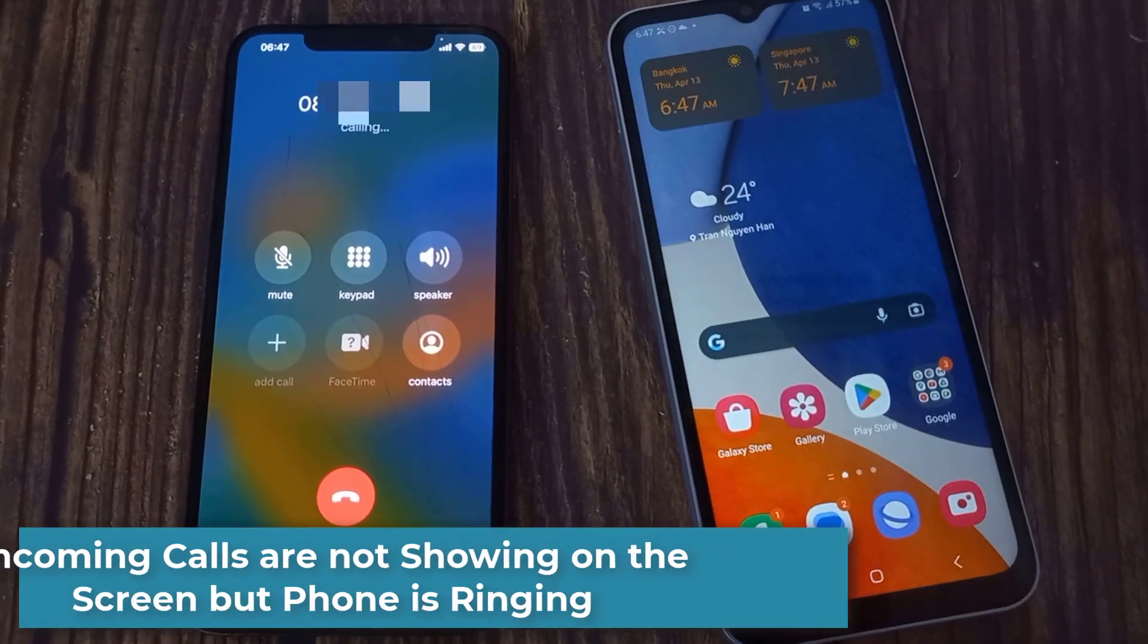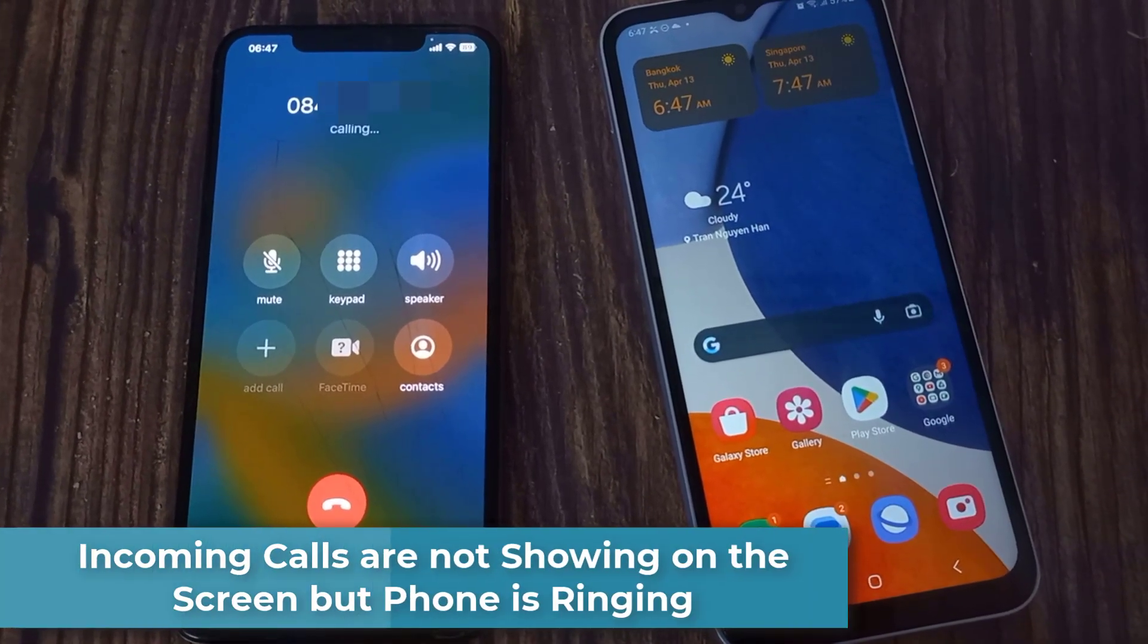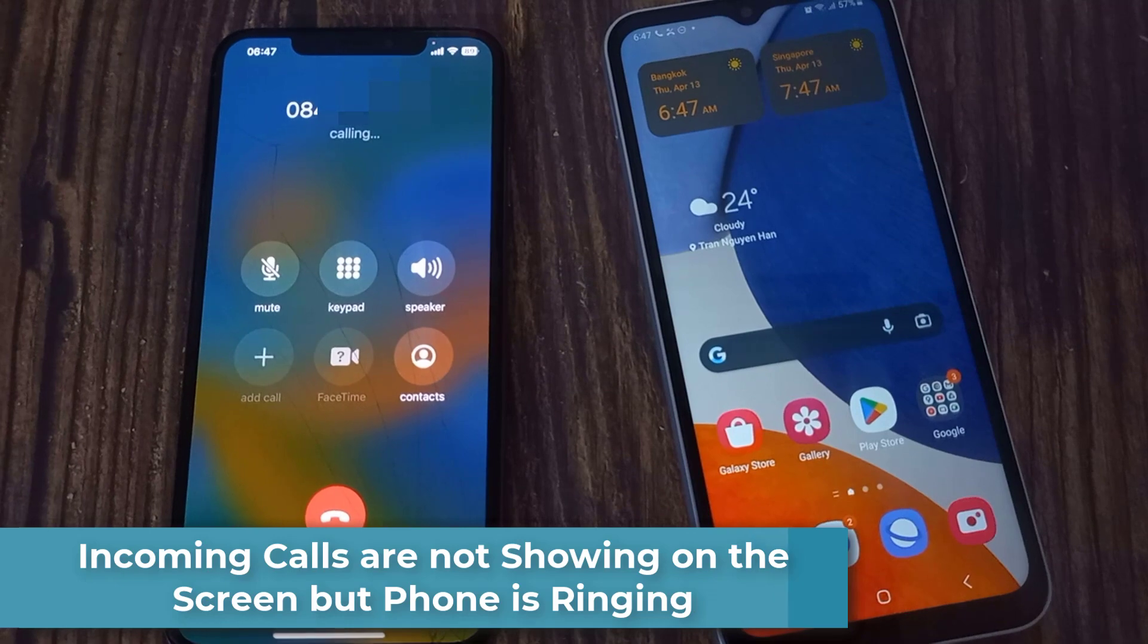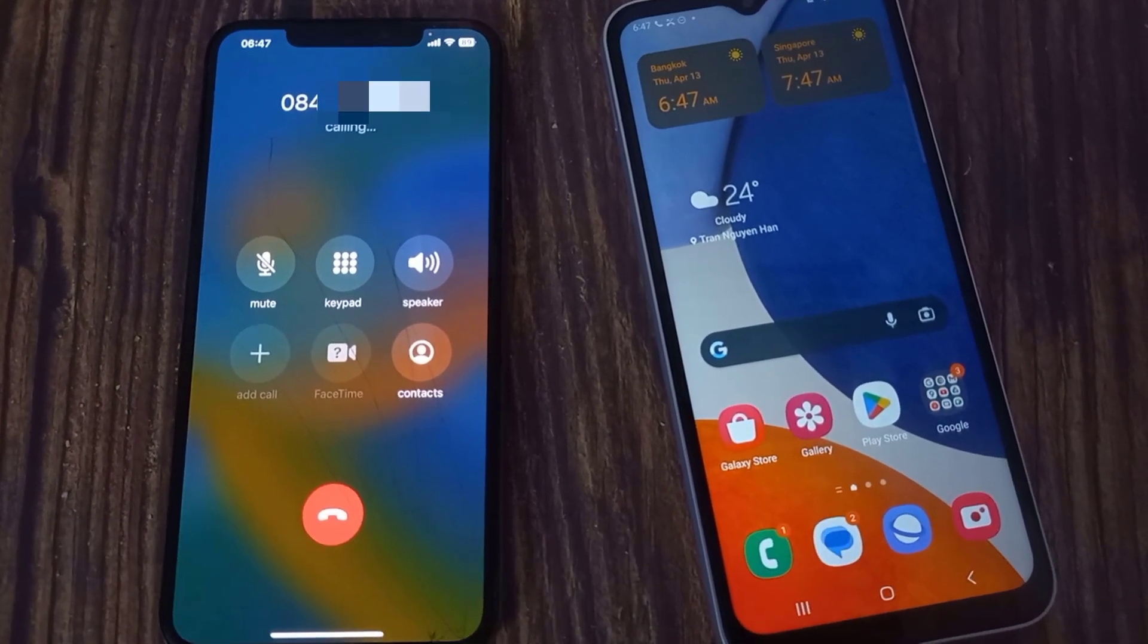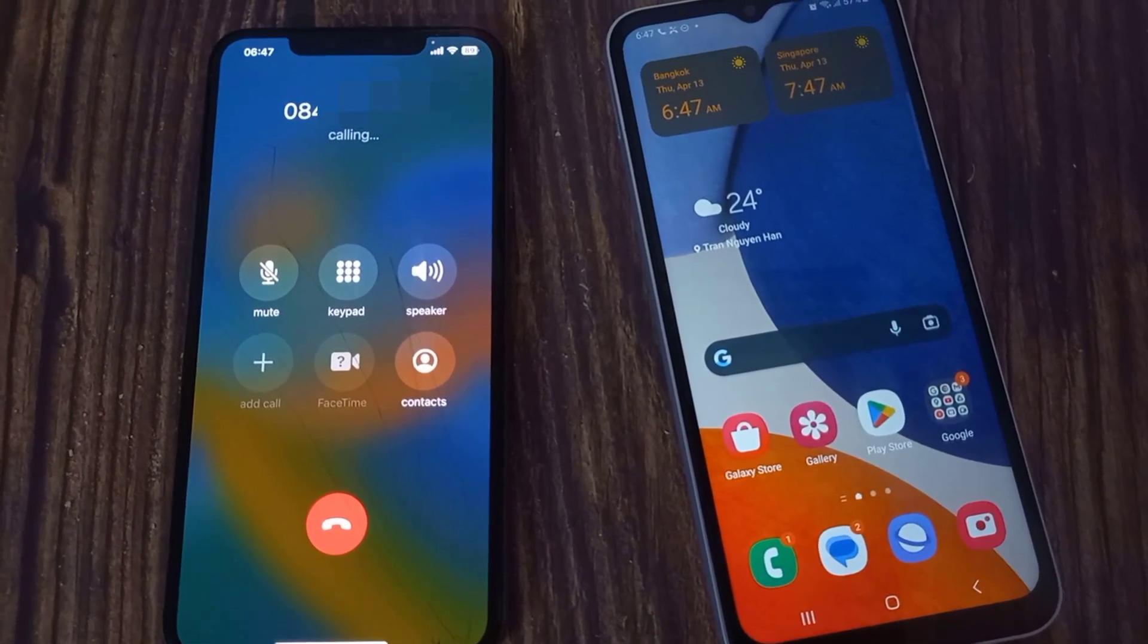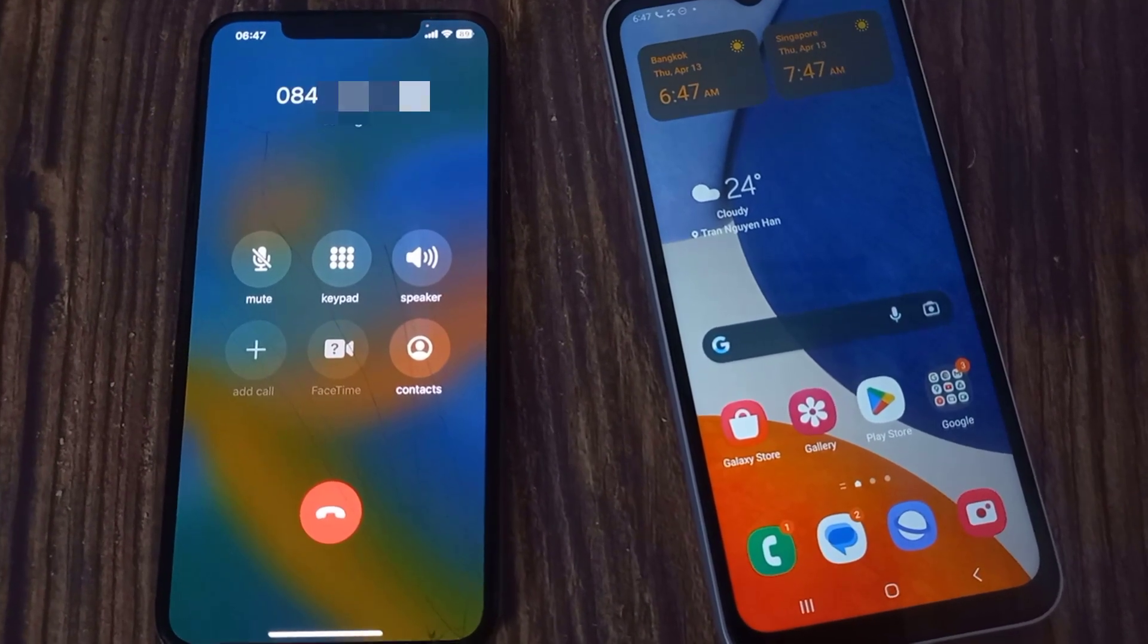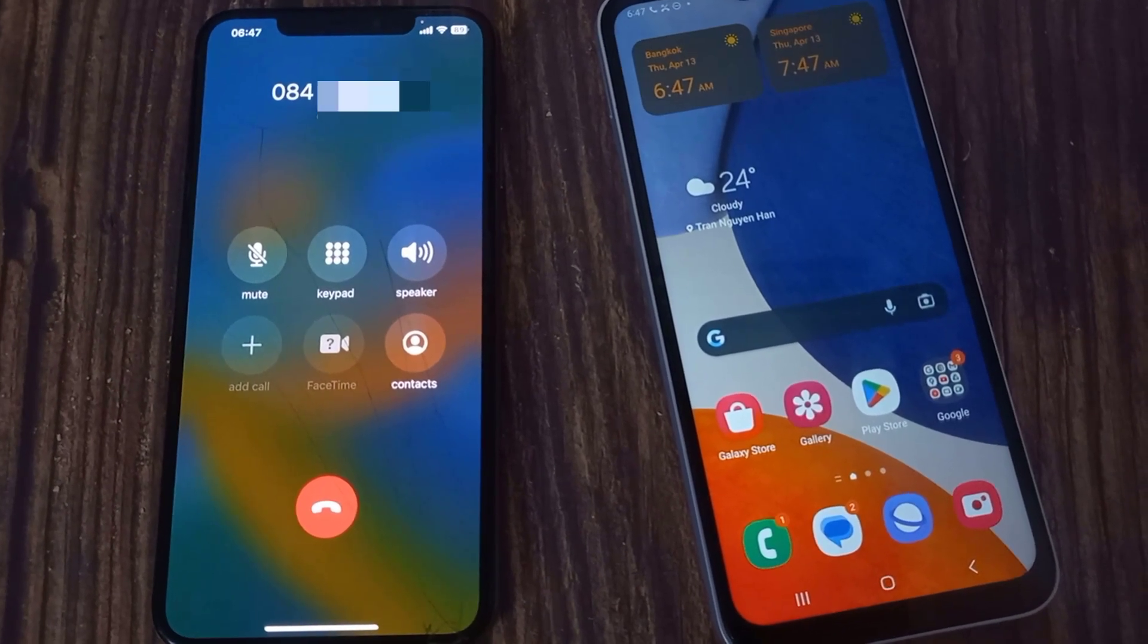Hi everyone. Sometimes your phone screen doesn't turn on when it gets an incoming call. The phone keeps ringing, but you cannot see who is calling as the display doesn't wake up. This is a very common issue on Android phones.